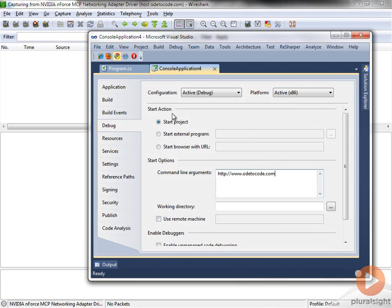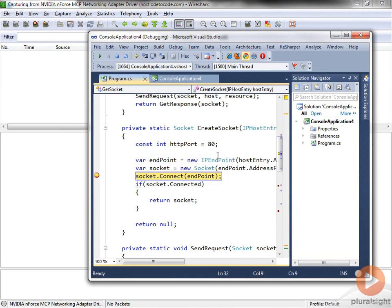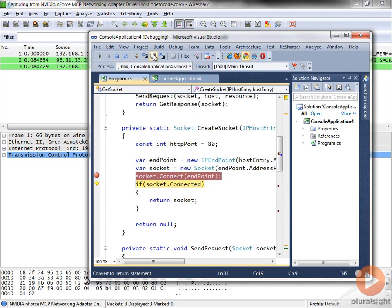And let me come into Visual Studio and start our program with the debugger. So we're at the point where we are about to connect with a socket. Let me just step over that line of code. And we see that there are three new entries behind us here in Wireshark. We'll come back and look at them later.